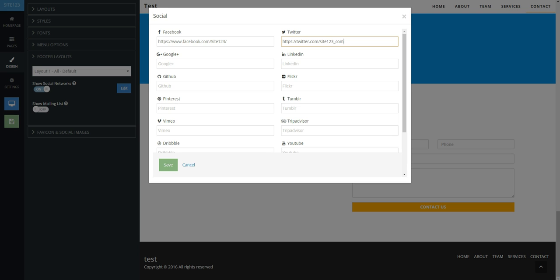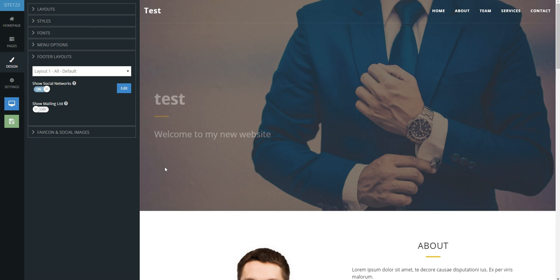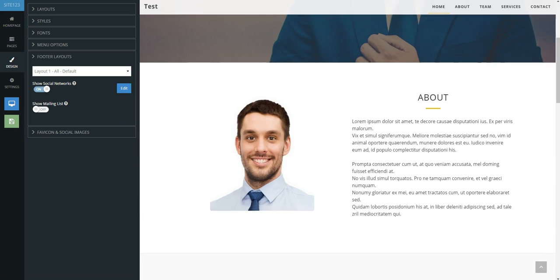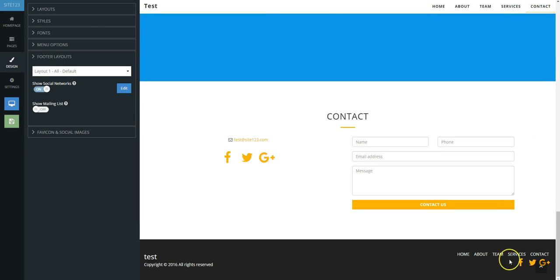Proceed to add any links for the accounts you have and press the green Save button at the bottom. Icons of the selected social networks will automatically appear in the site's footer and on the Contact page.